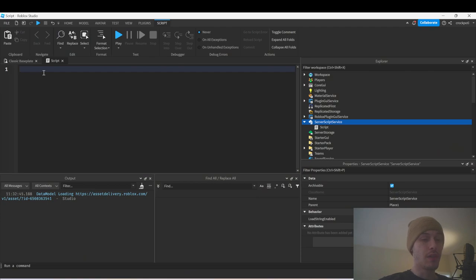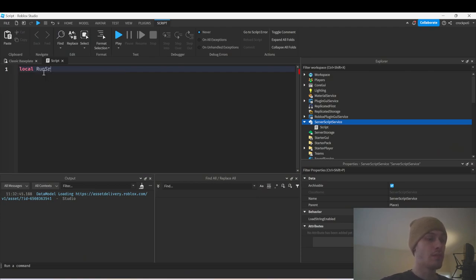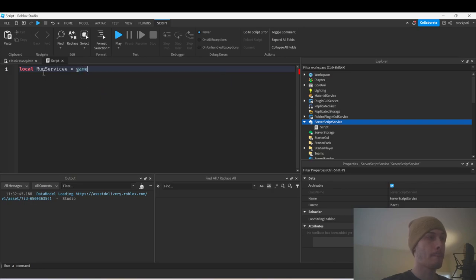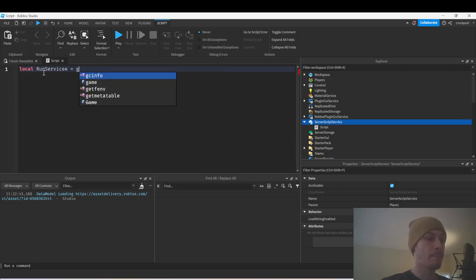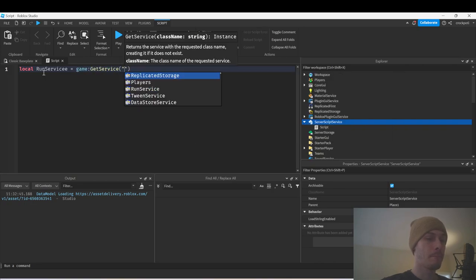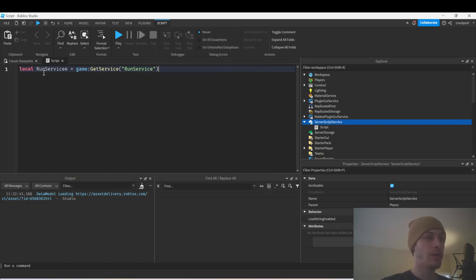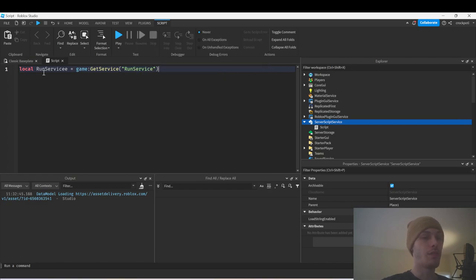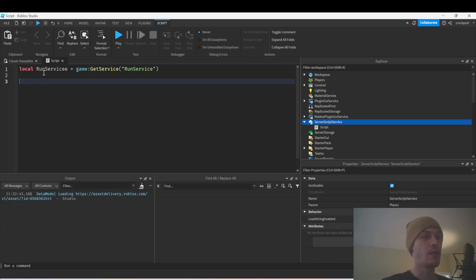We've got our script here and we're first going to get RunService. I want to go over a few different things that we can do in a game loop type situation.